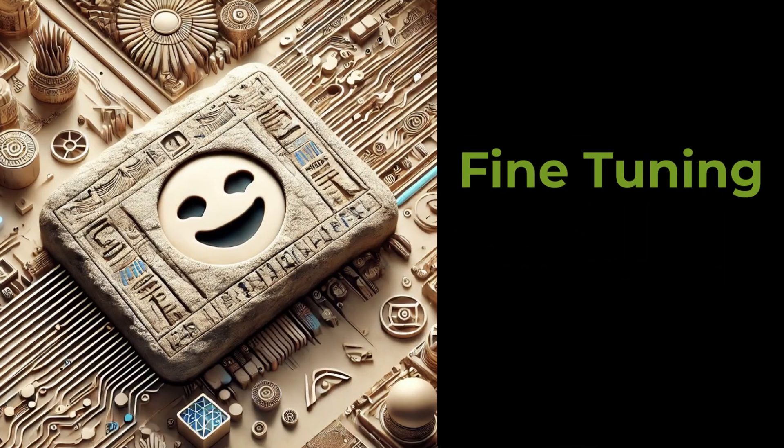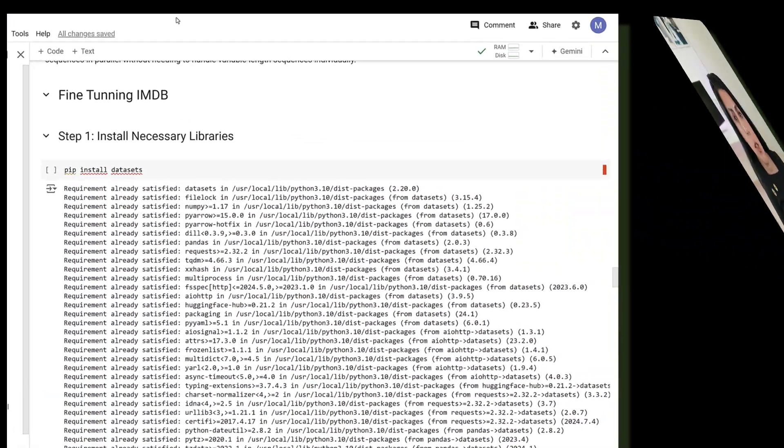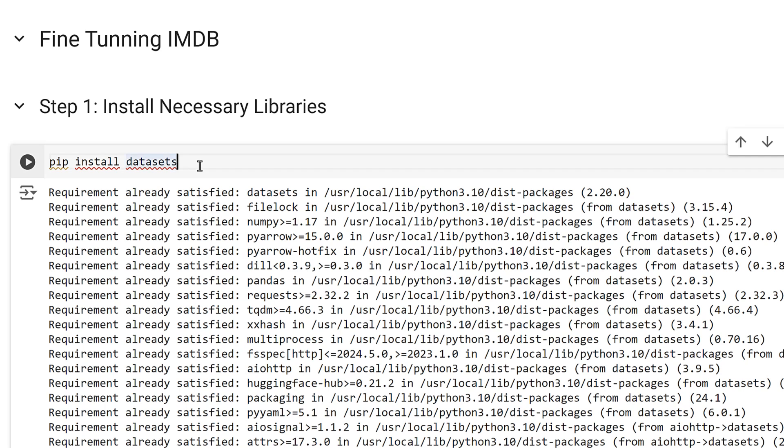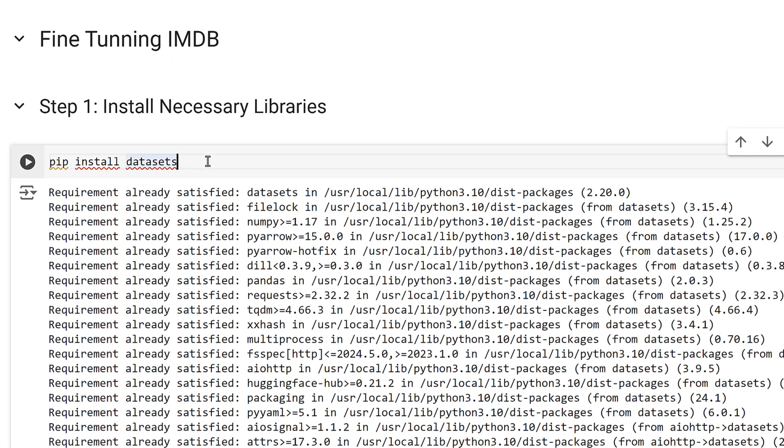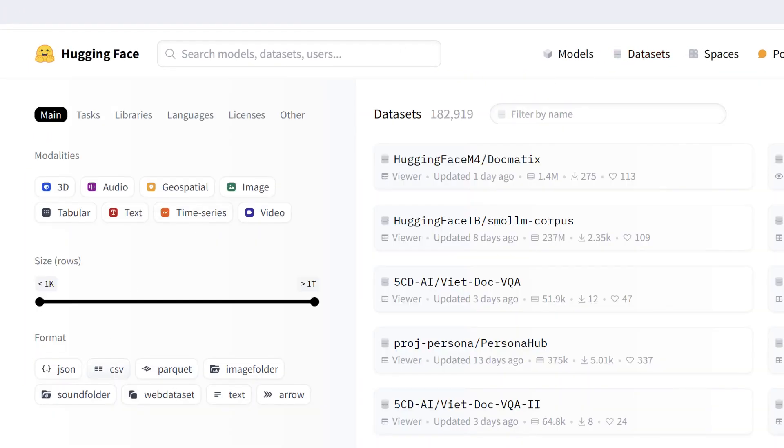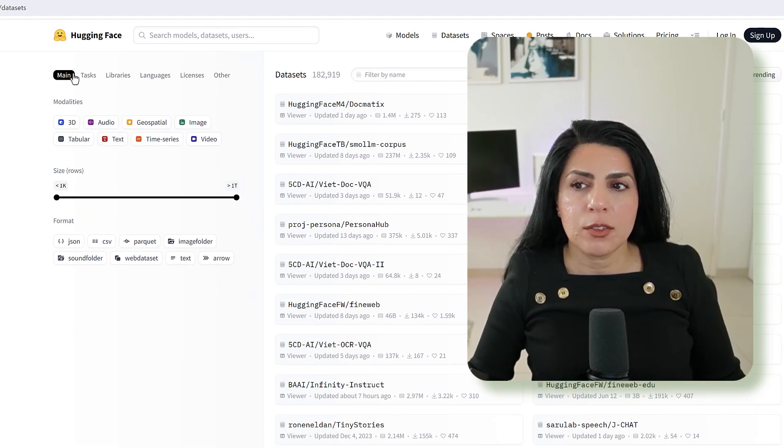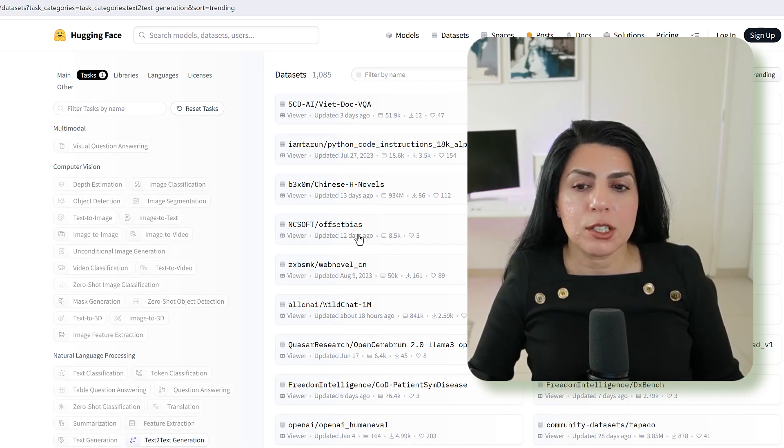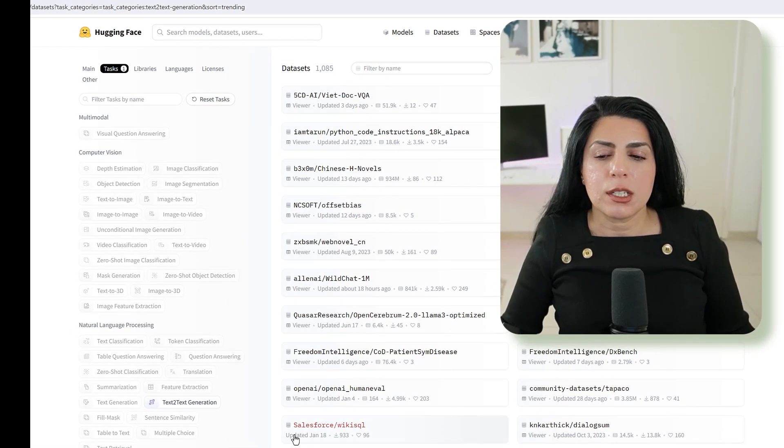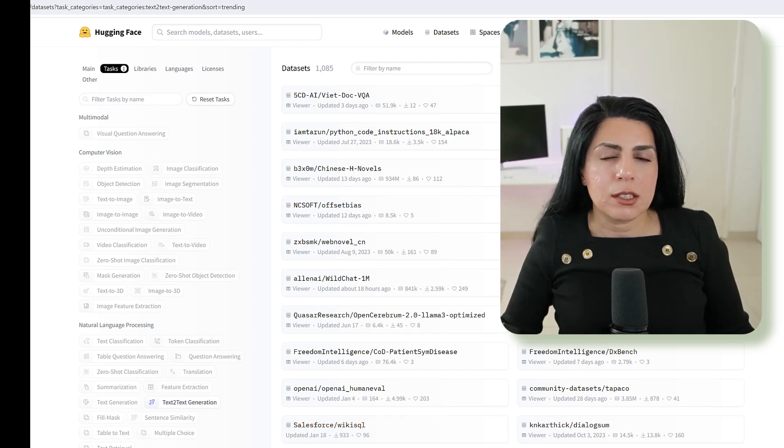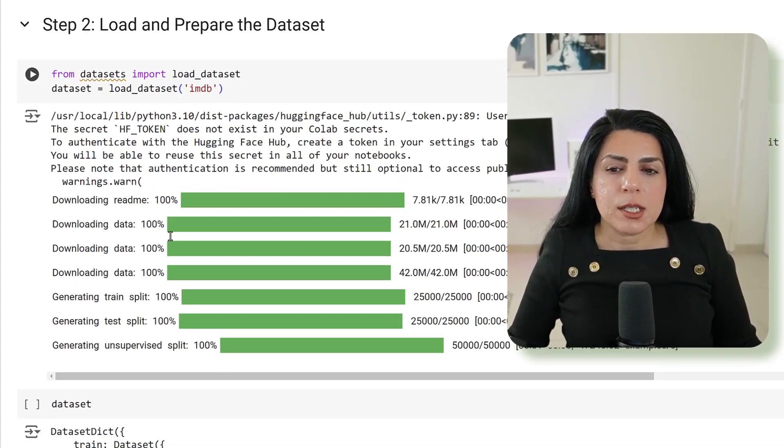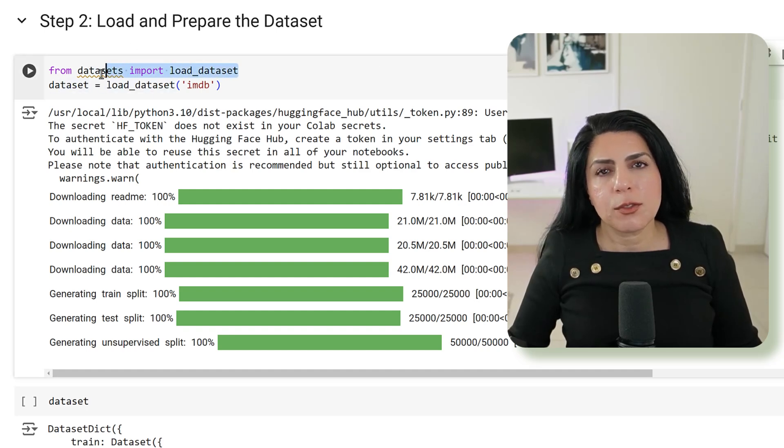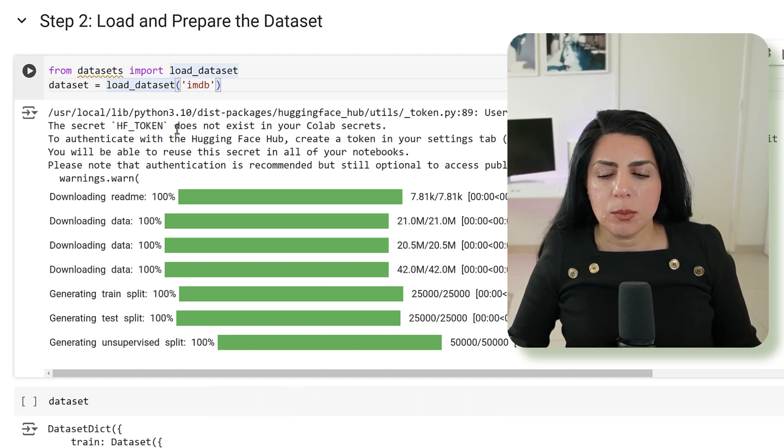So the next thing that we are going to look at is fine tuning. And we're going to do it on IMDB dataset. First thing I want you to do is pip install datasets. The datasets library is coming from Hugging Face. If you go to Hugging Face and you go to datasets, you can find a lot of datasets. Based on what kind of task you have, you can just go ahead here and choose, for example, text-to-text generation. You can see, for example, here is Salesforce WikiSQL. So you can have so many data to play around with.